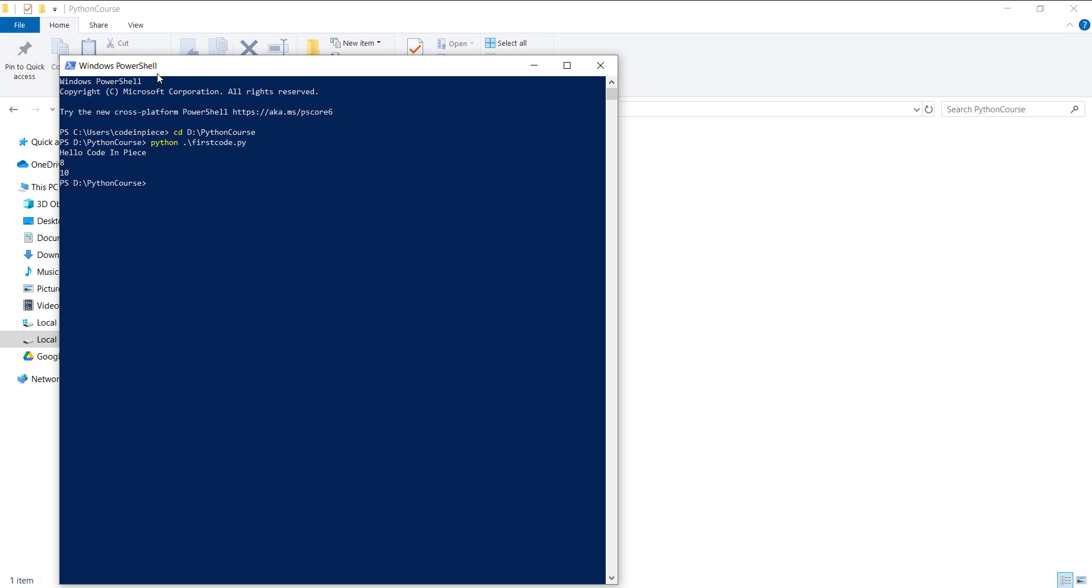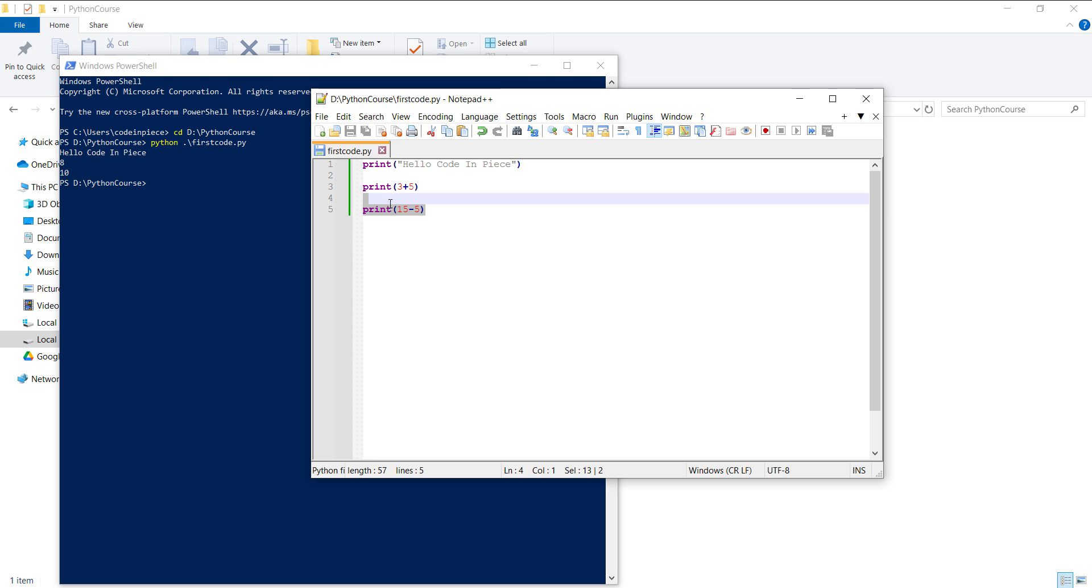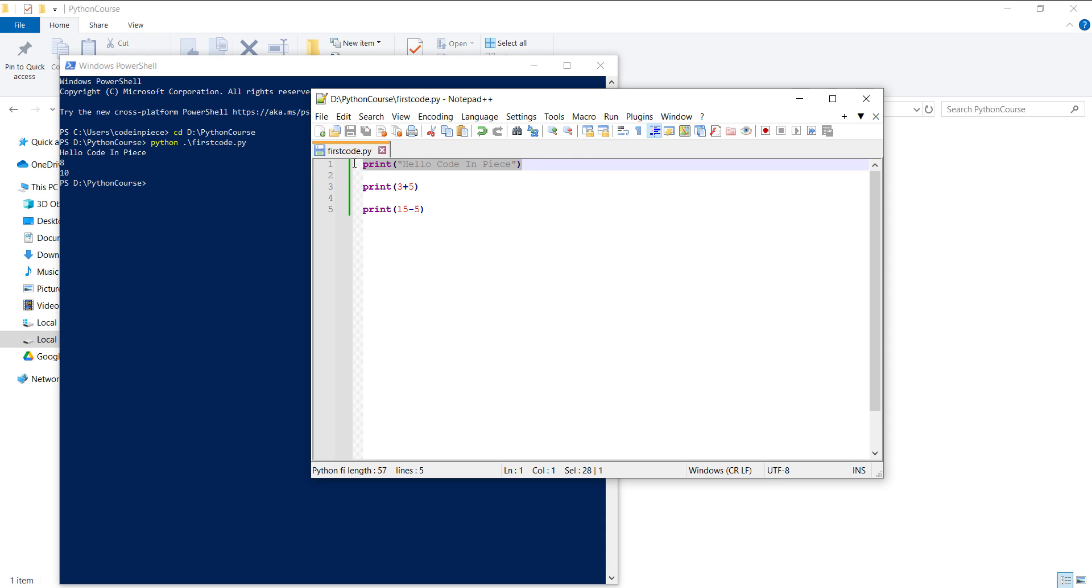If I just open up and do a comparison, here you can see the output 10, which is for the third line, then we have 8 as output, and then we have 'Hello, Code in Peace'.